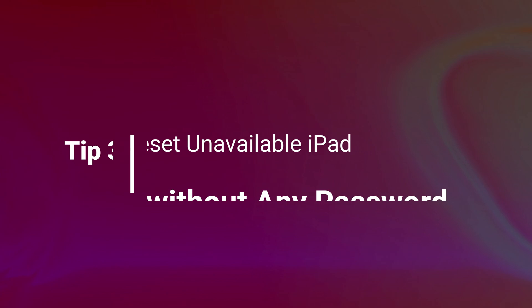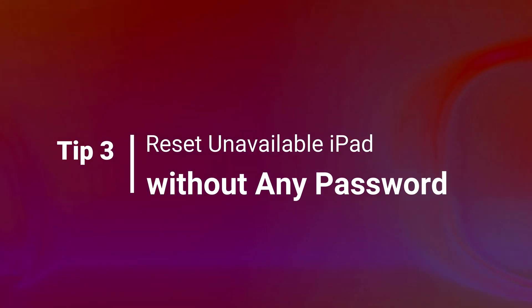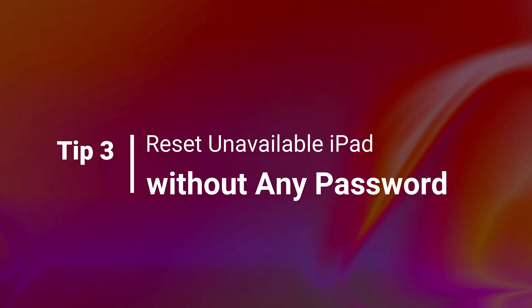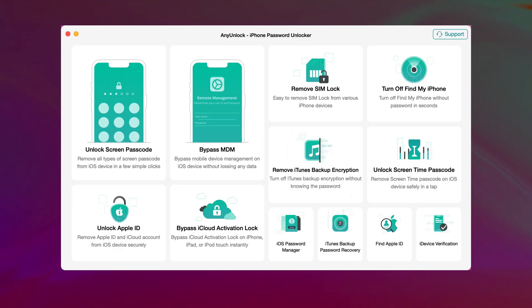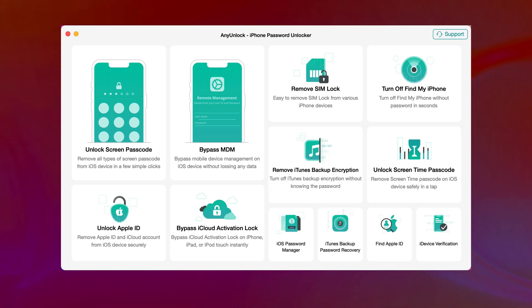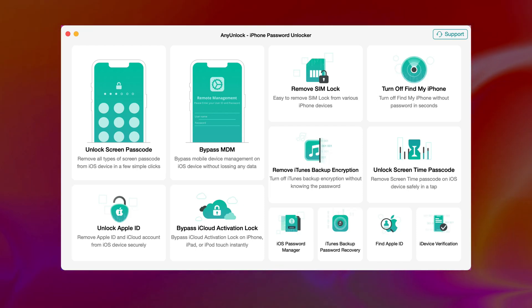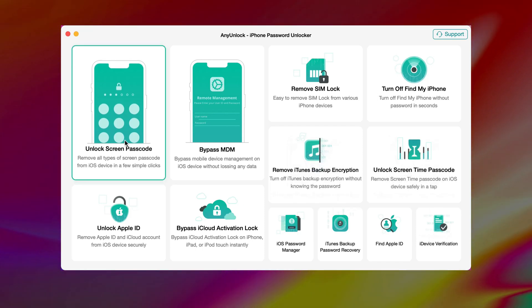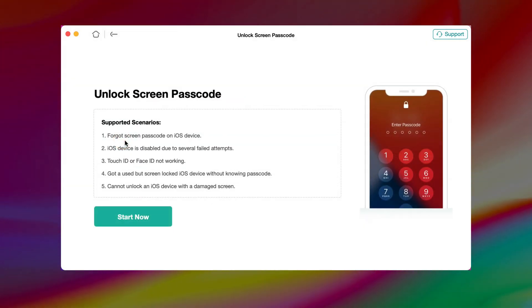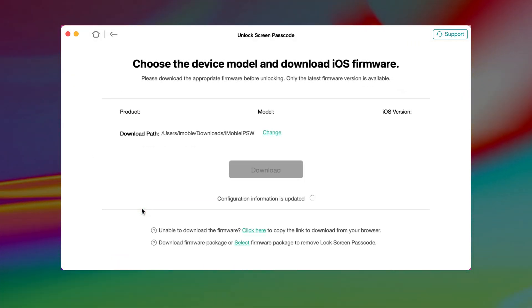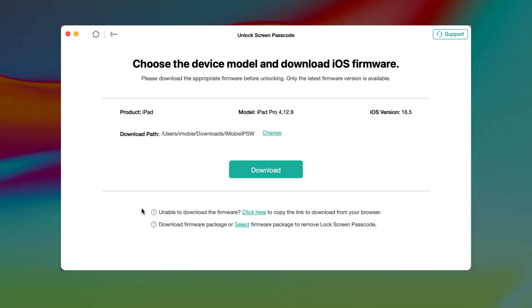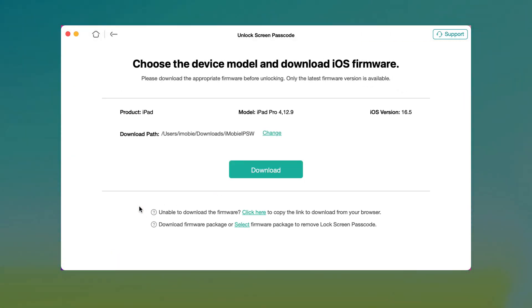If the two tips we mentioned before don't work for you, please check the last tip. Run iMobi any unlock on your PC or Mac and connect your iPad via a USB cable. Choose Unlock Screen Passcode Feature and click Start Now. Click to Download Firmware.